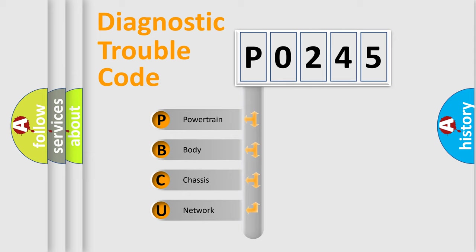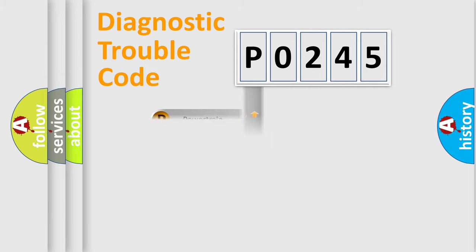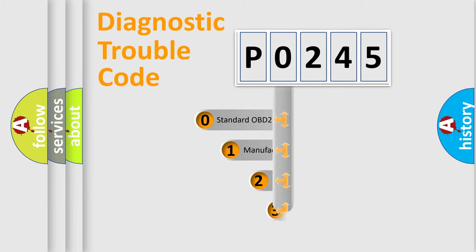We divide the electric system of the automobile into four basic units: Powertrain, Body, Chassis, and Network. This distribution is defined in the first character code.